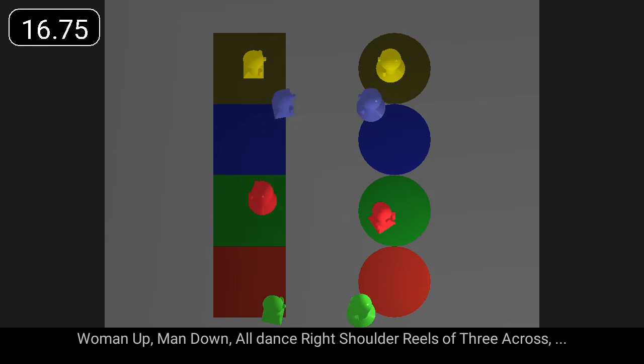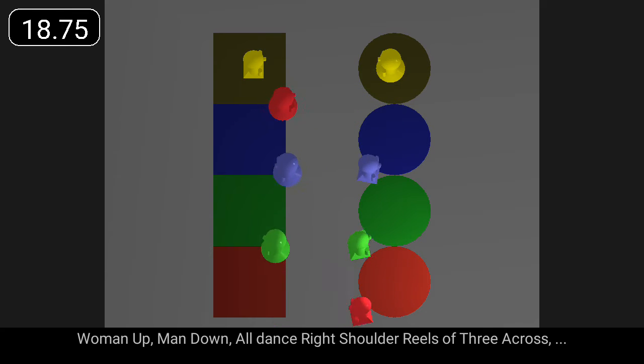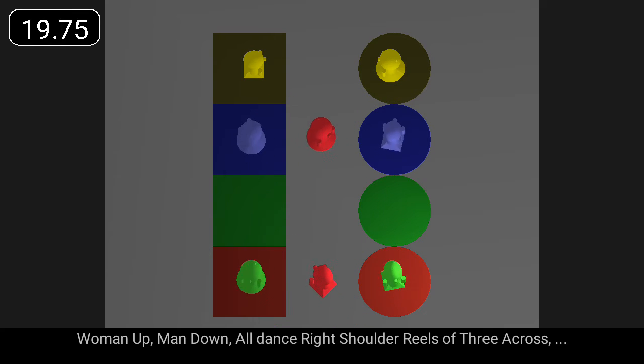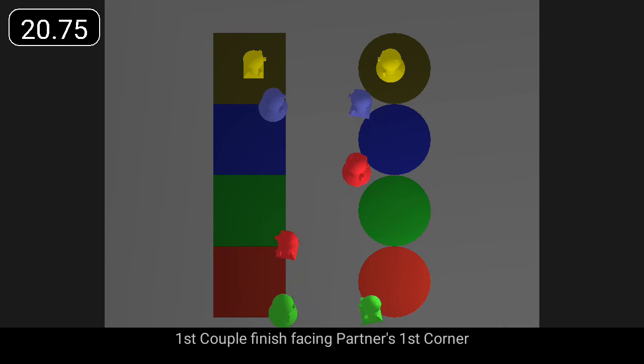Woman up, man down, all dance right shoulder, reels of three across. First couple finish facing partner's first corner.